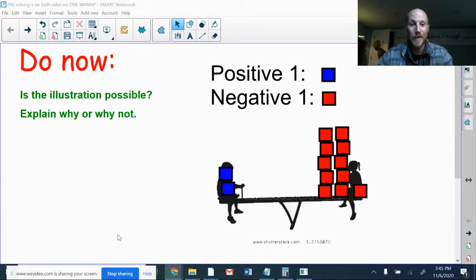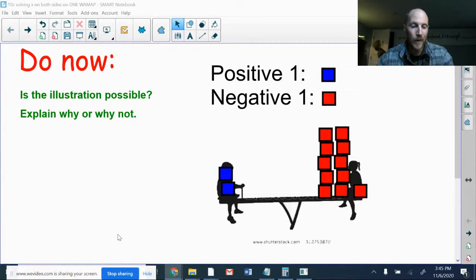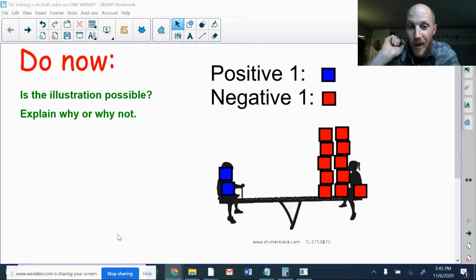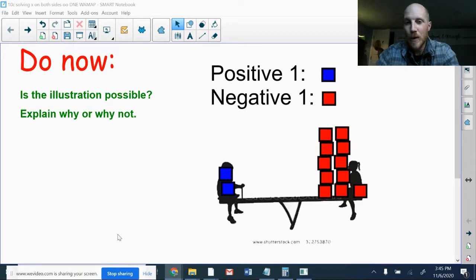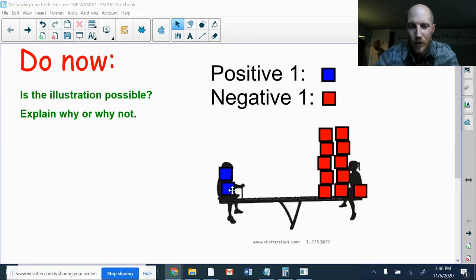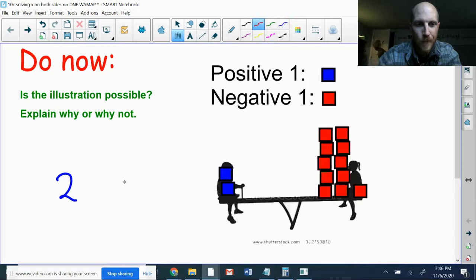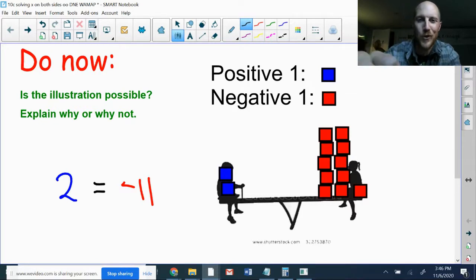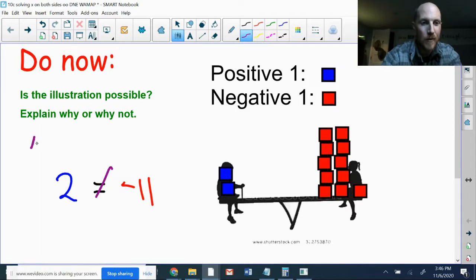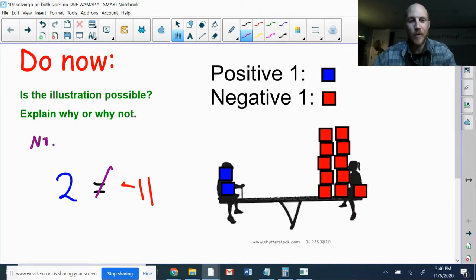Is this illustration possible? Explain why or why not. Come up with your own answer, hit pause, and then come back when you've got it figured out. I don't see any possible way where this could work. If the blue squares are positive one and the red squares are negative one, how can two positives be the same as eleven negatives? That's basically saying two equals negative eleven, which is not true. Does not make sense — not possible.